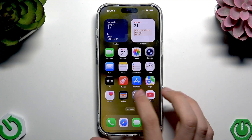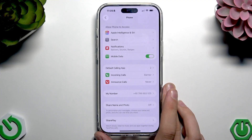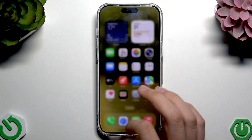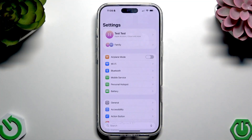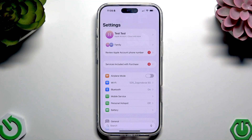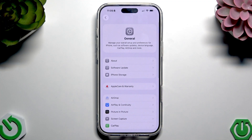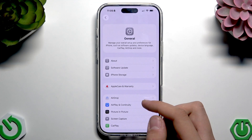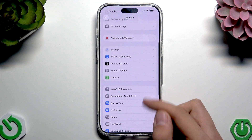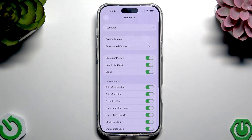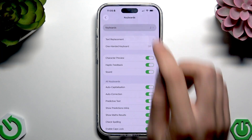First we need to go to Settings, and we have to go here to General, straight here. Now we have to scroll down to Keyboard over here and tap on Keyboards.